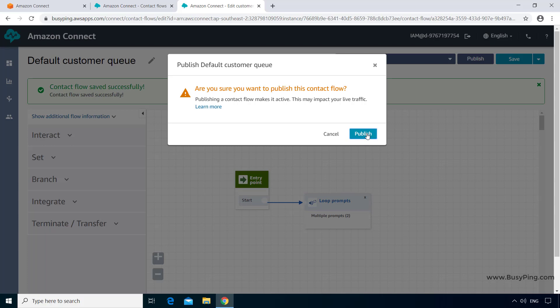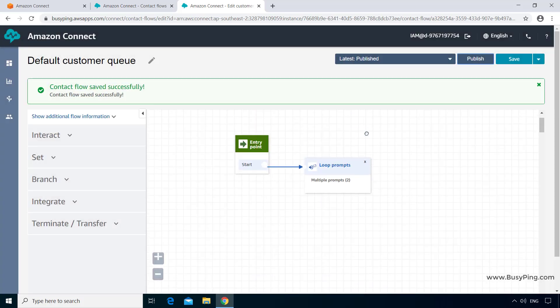After confirming, let's call the number again to give it a try. Note that it may take a couple of minutes for the change to be reflected, so if you call immediately and hear the same old message, just wait a couple of minutes and try again. On the call, we now hear: thank you for calling BusyPing Broadband Services, please press 1 for sales, 2 for customer service, and 3 for technical support — followed by the updated message: your call is important to us, please wait while we connect to an agent. The updated prompt was played, which means the change was successful.